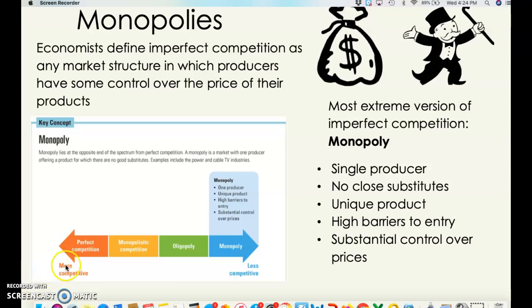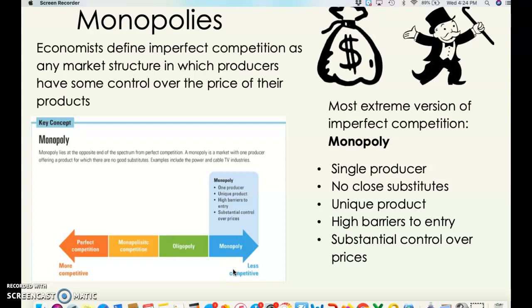If you look at the spectrum on the screen, you've got perfect competition, which we've already discussed — it's way over on the far end, the most competitive. Today we're talking about monopolies; they are on the complete opposite end of the spectrum and will have fewer competitors. A true pure monopoly is one producer with a highly unique or specific product, lots of barriers to entry, and substantial control over prices.